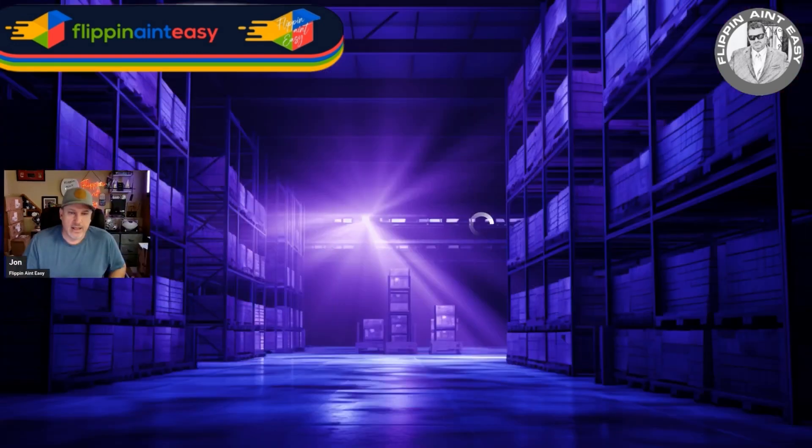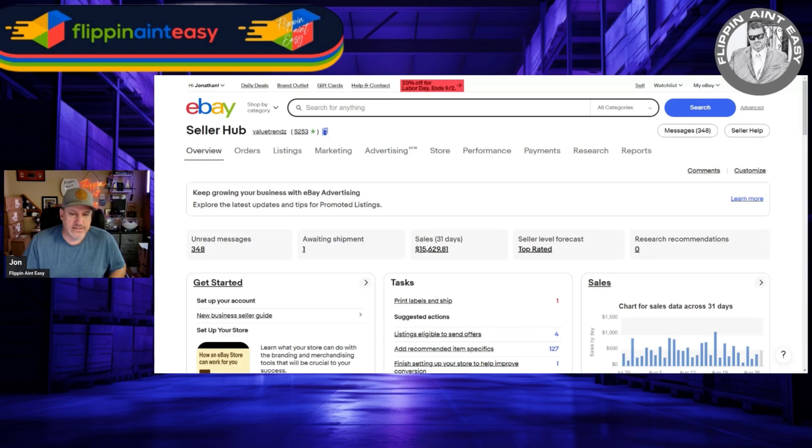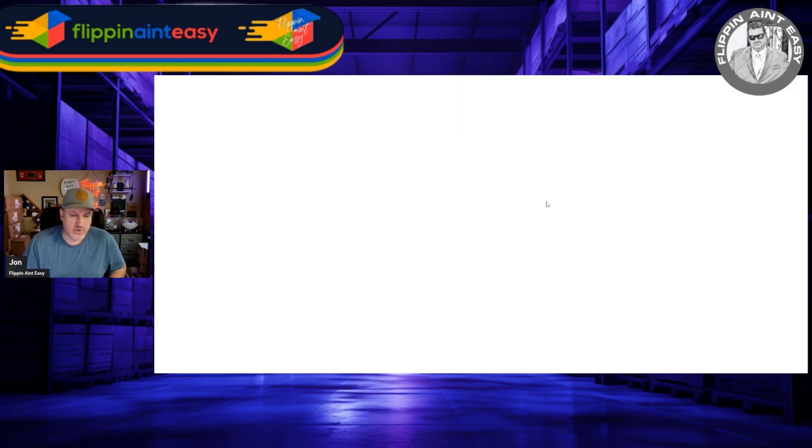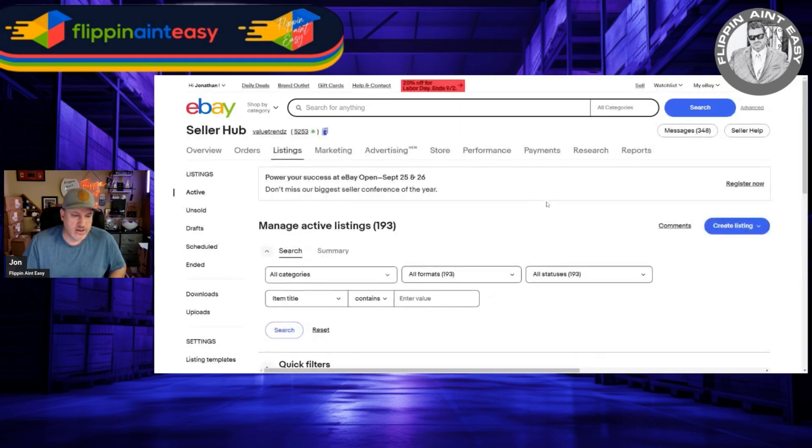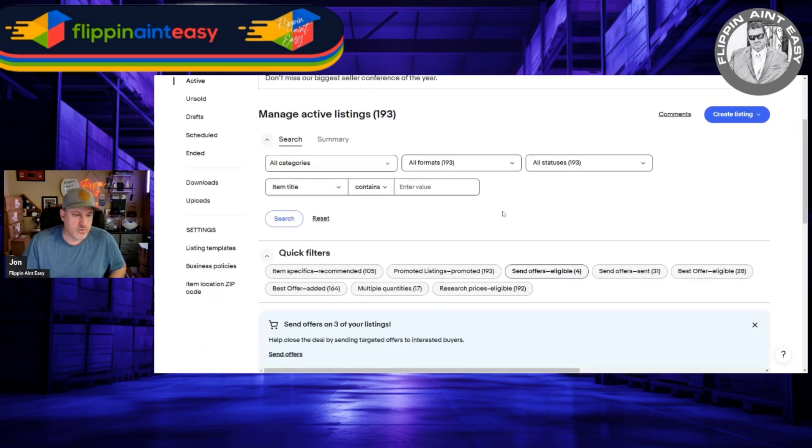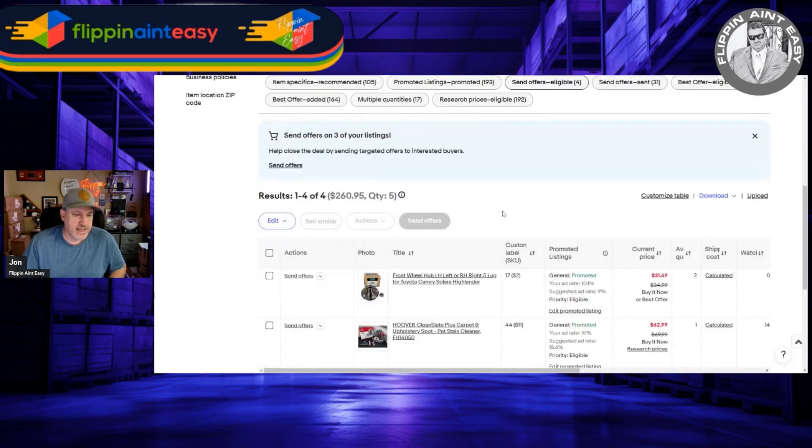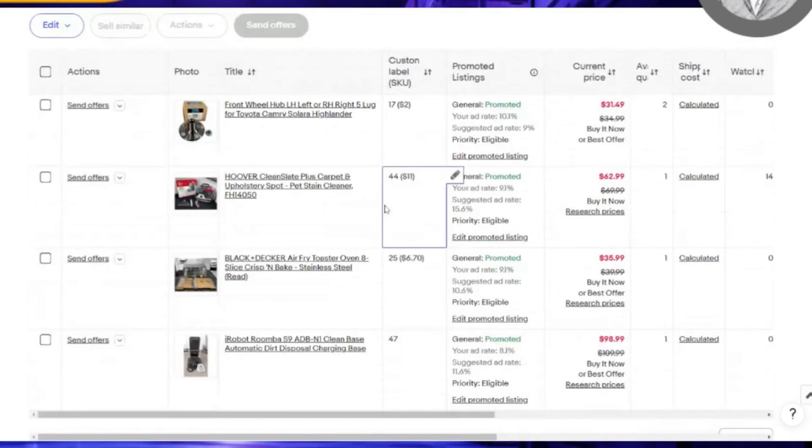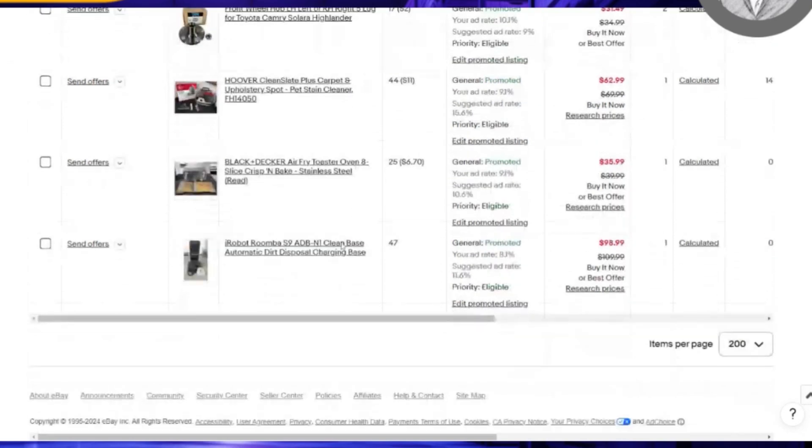Now I want to show this to you and I want you guys to follow along if you can, because this could cause you problems if you're not careful. Now I don't know what's going to happen here, but I'm going to click on offers to watchers. As you can see, I have four offers that I'm dealing with right now.